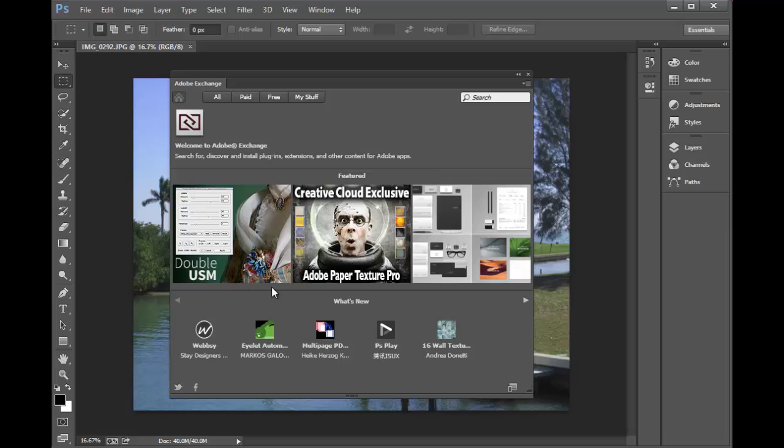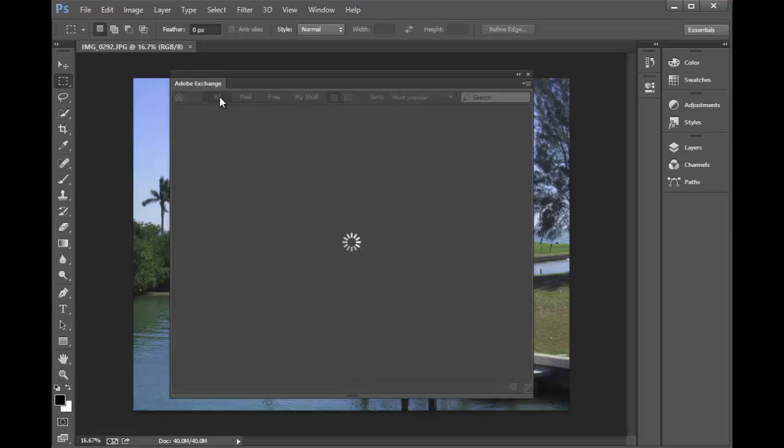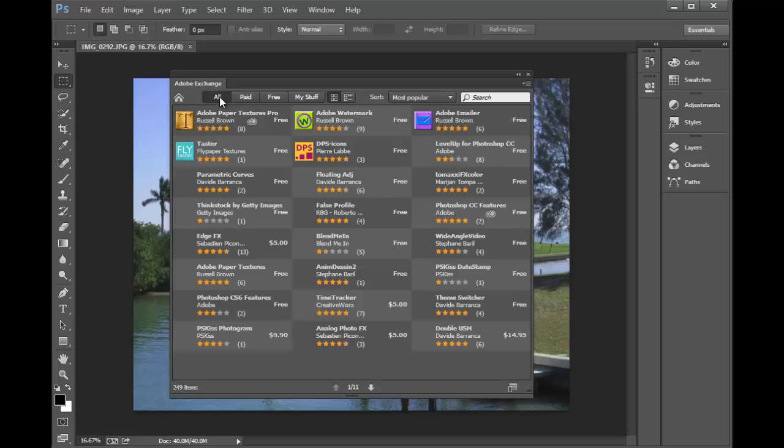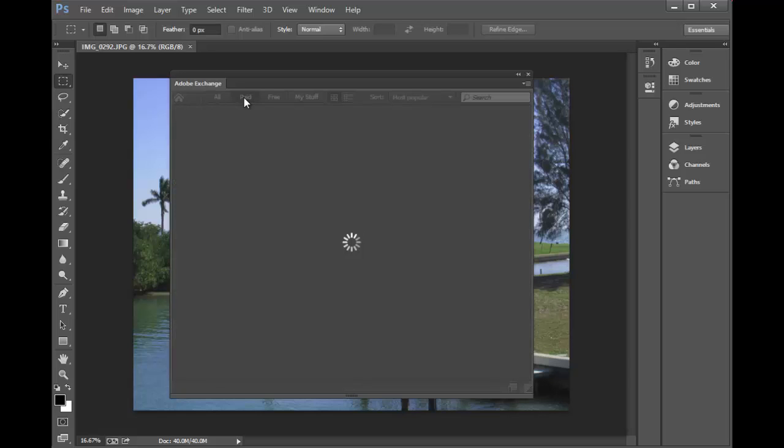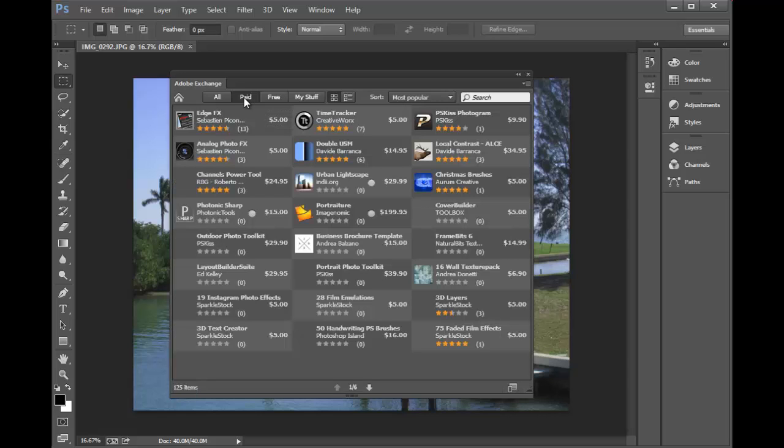When it opens, you'll see some highlighted plugins and extensions. You can view them all by clicking the All button. You can look at just the paid ones.